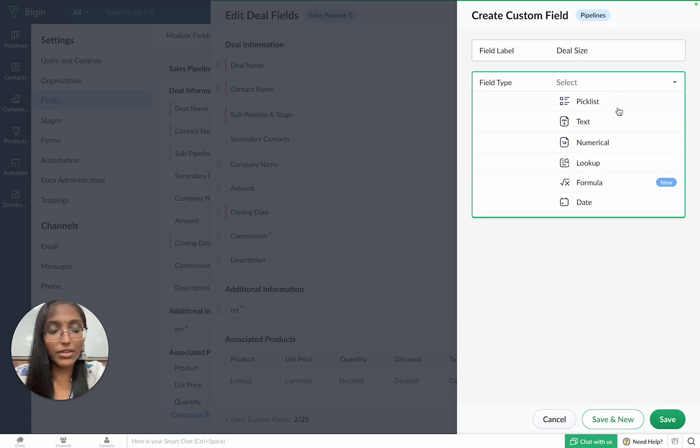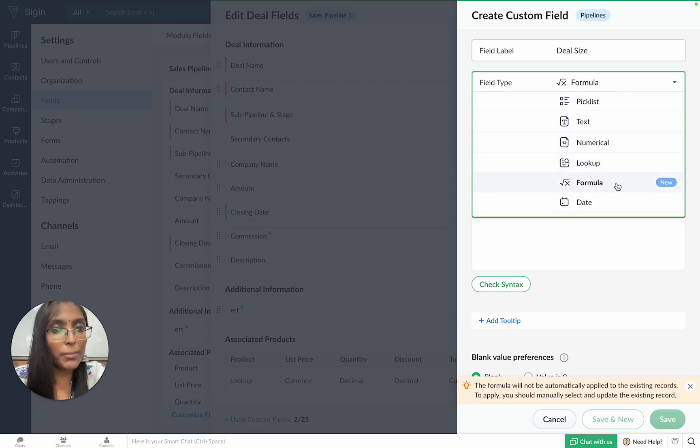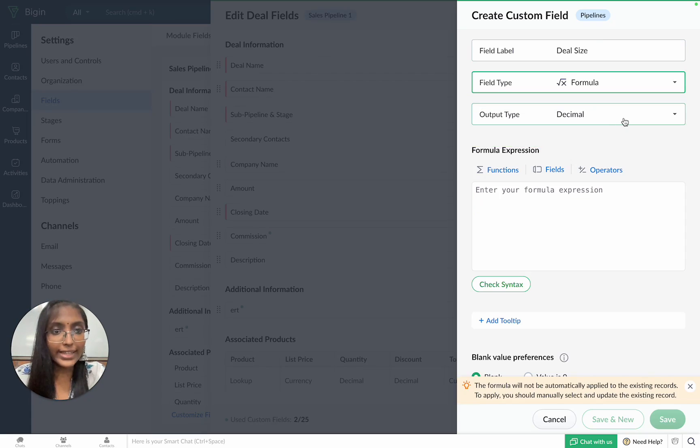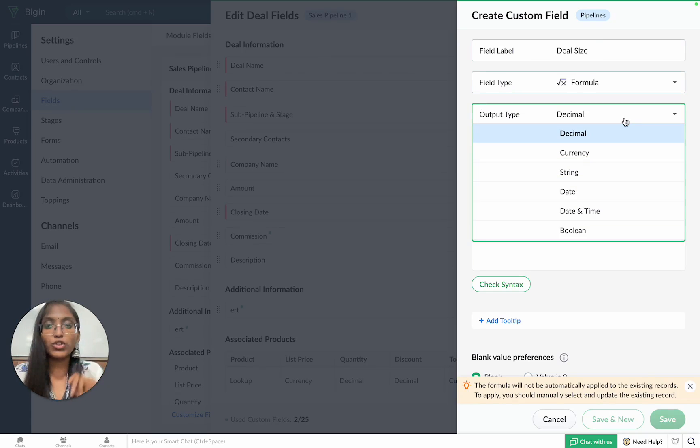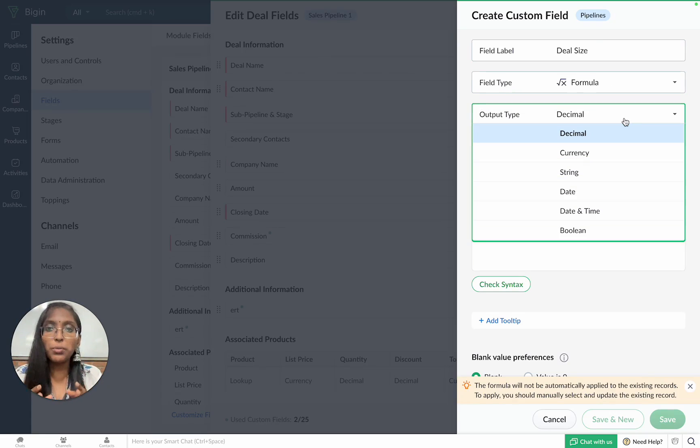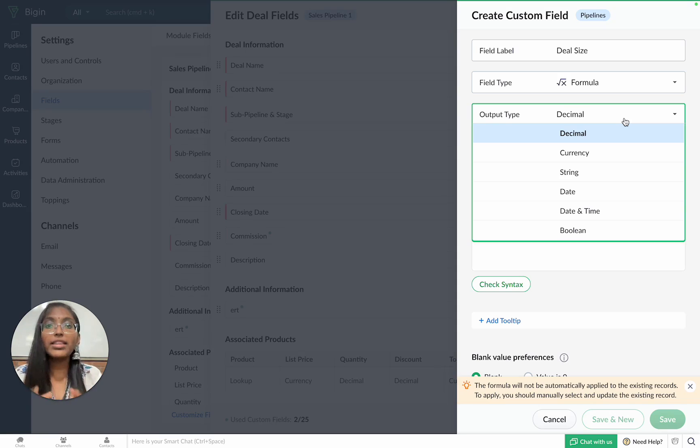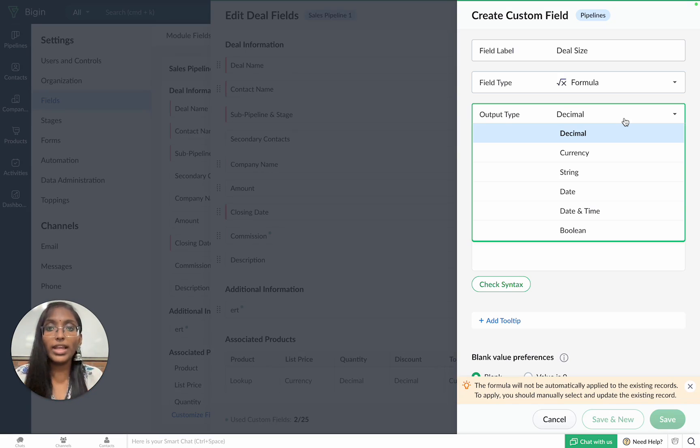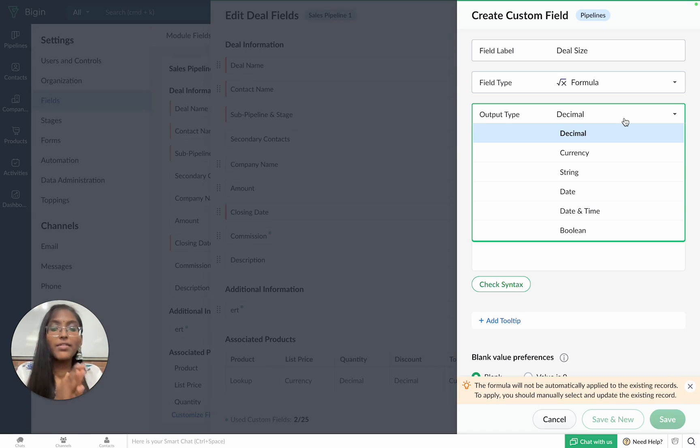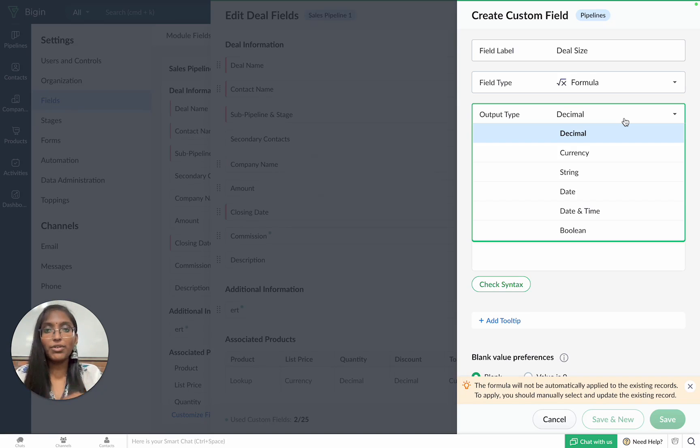Once that's done, we'll choose formula as the field type and then we'll have to choose the output type. The output type will basically determine the kind of data which will appear in your formula field. Since we need Bigin to tell us if a deal is large or small, we'll be going with the string field type for this particular scenario.